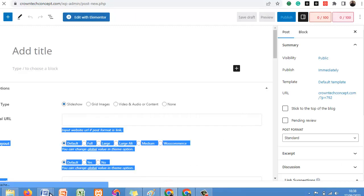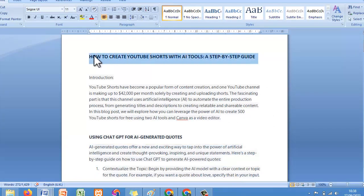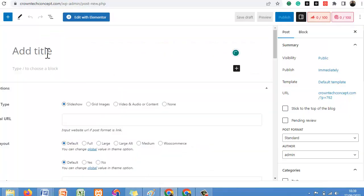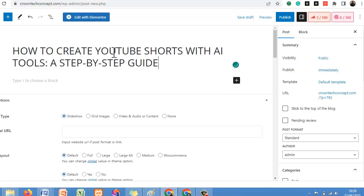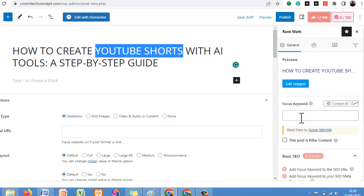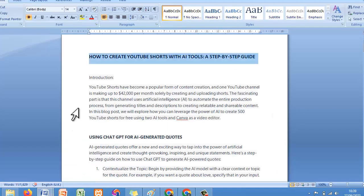What's our title? Come back to the draft page. 'How to Create YouTube Shorts with AI Tools.' Click Copy, come to your WordPress editor and paste it. Now let's say our focus keyword should be 'YouTube Shorts' — let's make 'YouTube Shorts' our focus keyword. Come to the focus keyword field and enter it. We already have 88% SEO score out of 100. Now come to your content and copy all the content from the introduction.